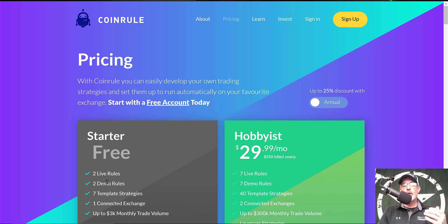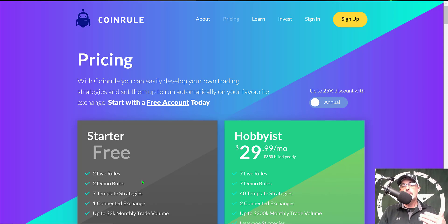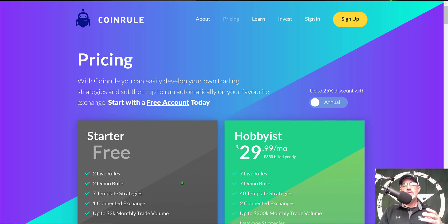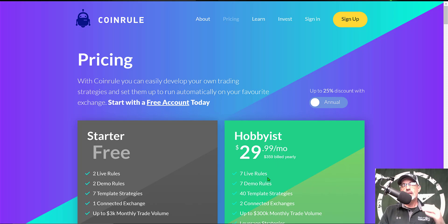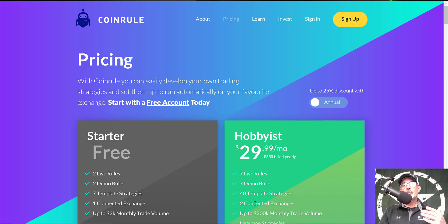However, this package is somewhat limited and only allows you to connect one exchange to the platform, so you might want to jump up to the hobbyist plan which allows you to deploy seven live bots or seven demo bots and you can connect up to two exchanges.